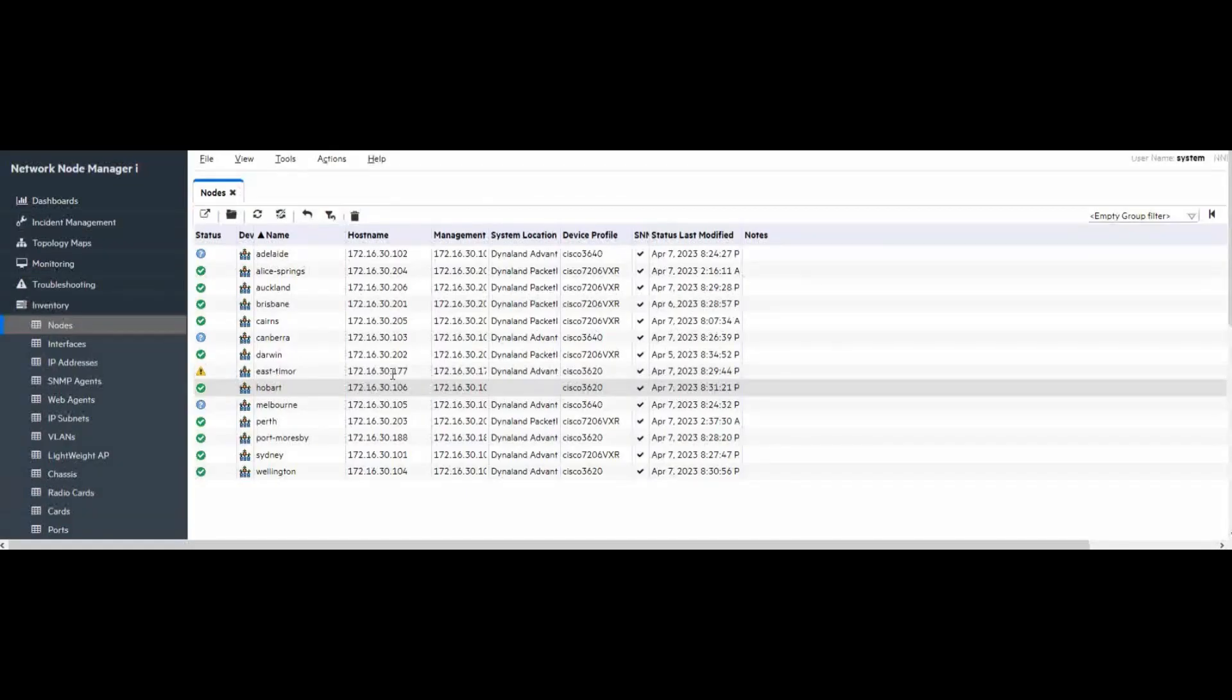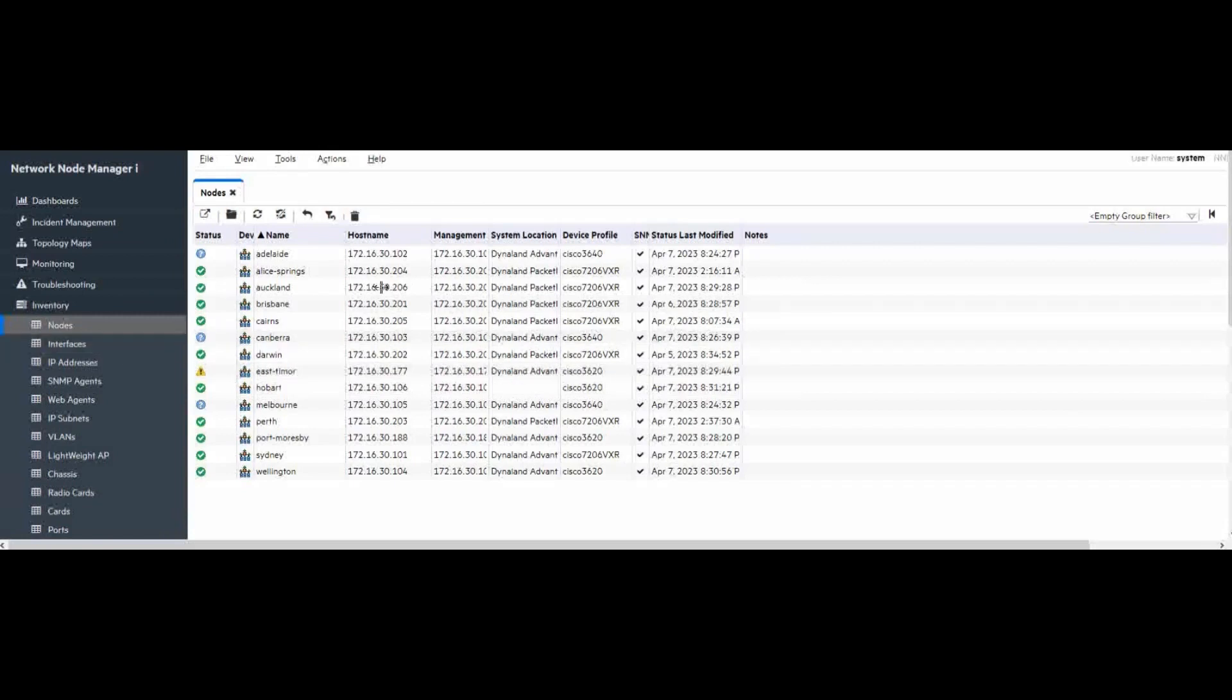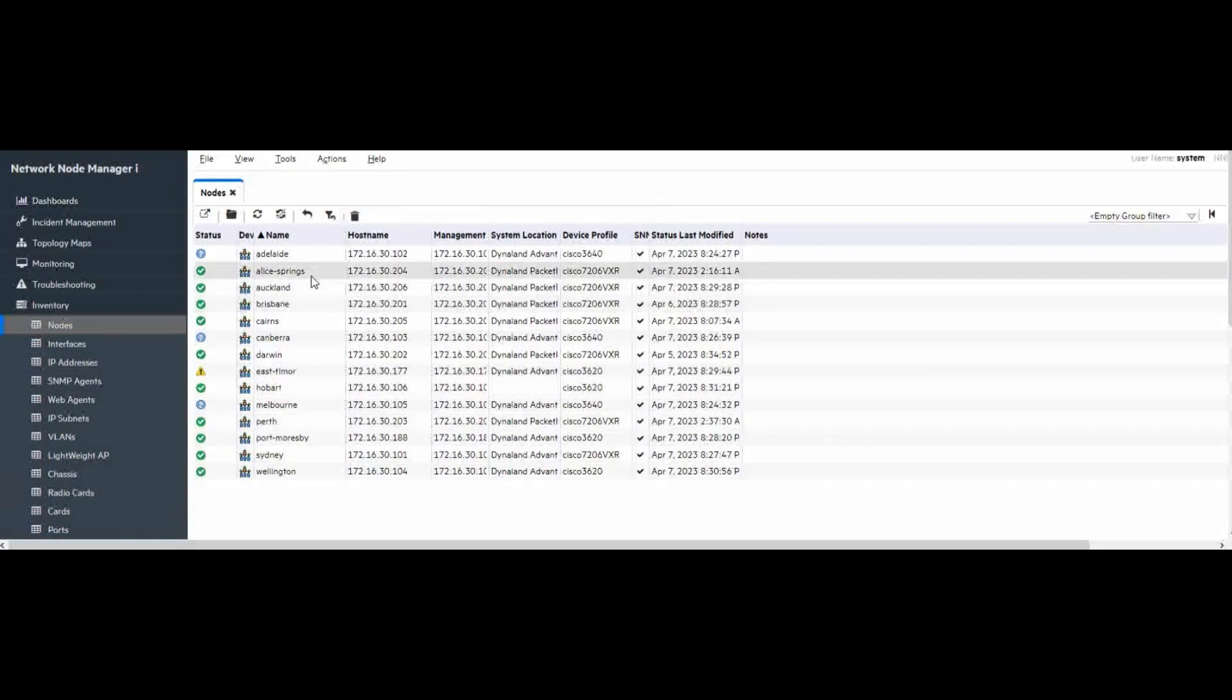Right now, we are opening NOM web console. Here, we can see this is the network device currently monitored by the NOM server. We have 14.